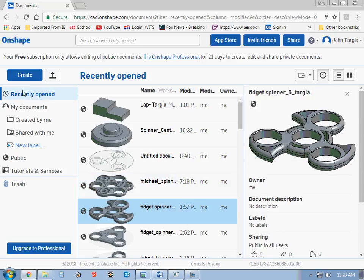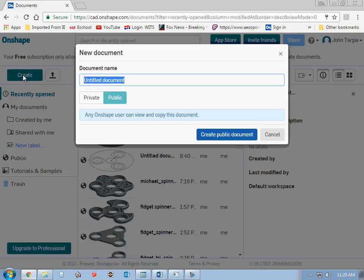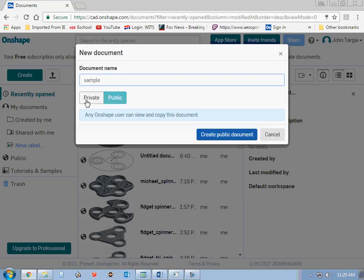So the first thing you want to look at is over here to the left. If you want to start a new project, you're going to hit the Create button. So you hit Create, and you come over here and you name that document. And I'm just going to name this one Sample for the purpose of this video.